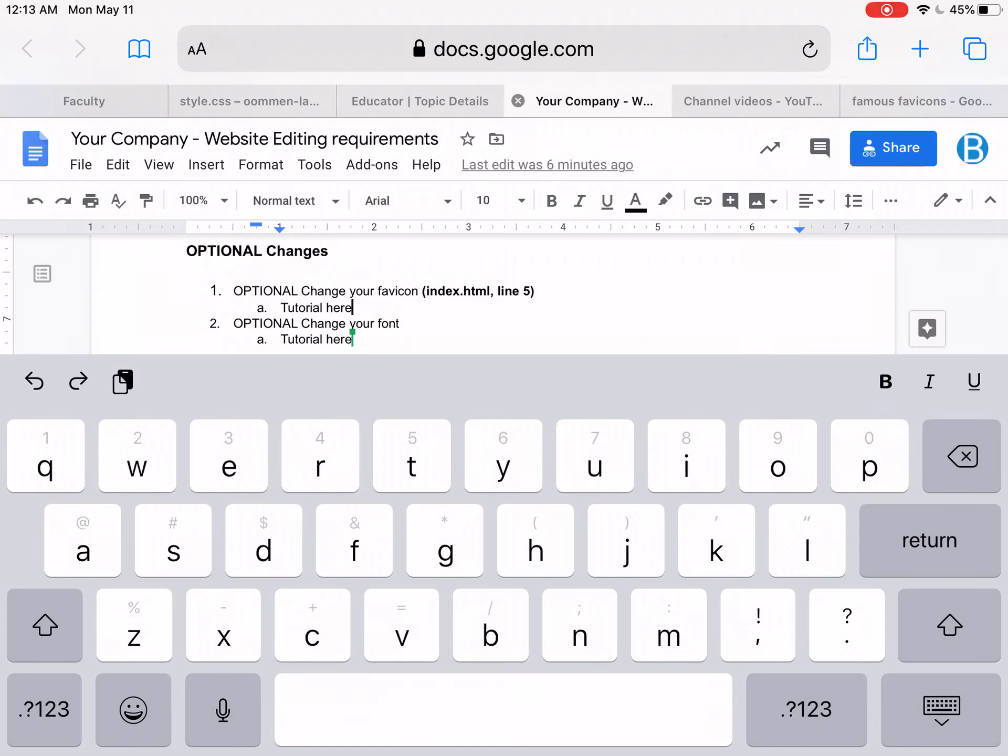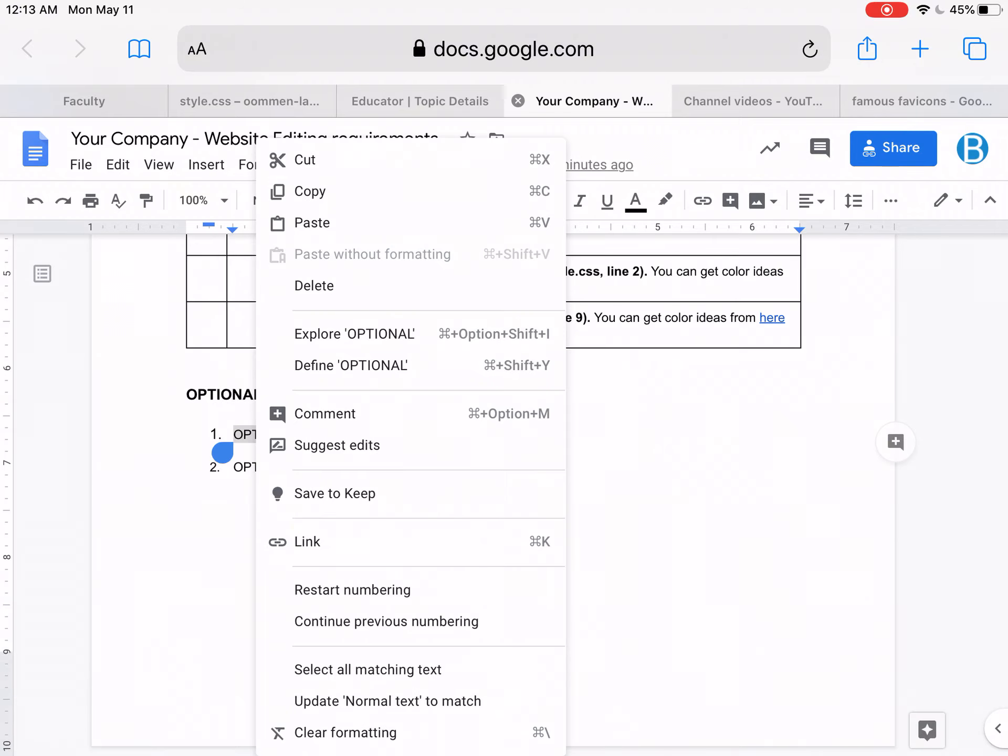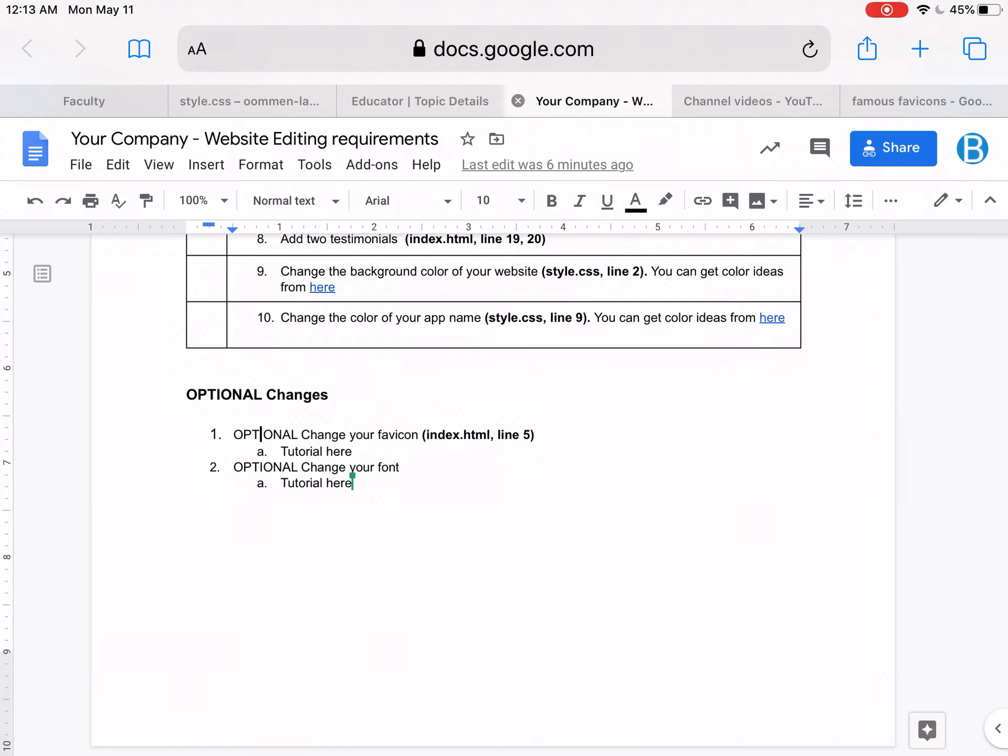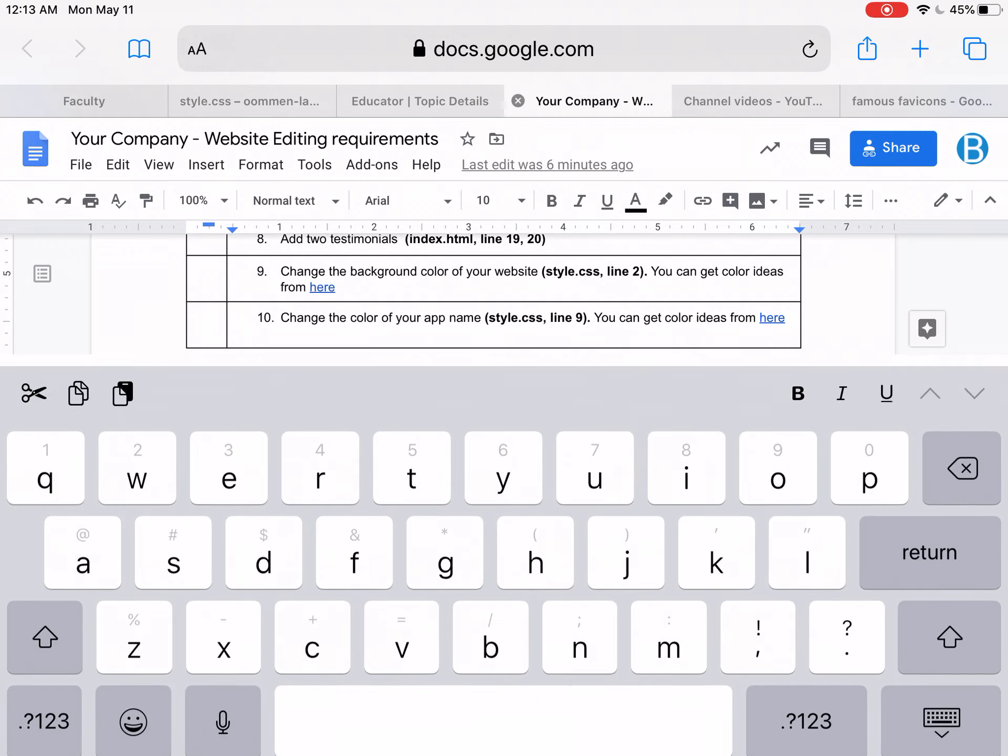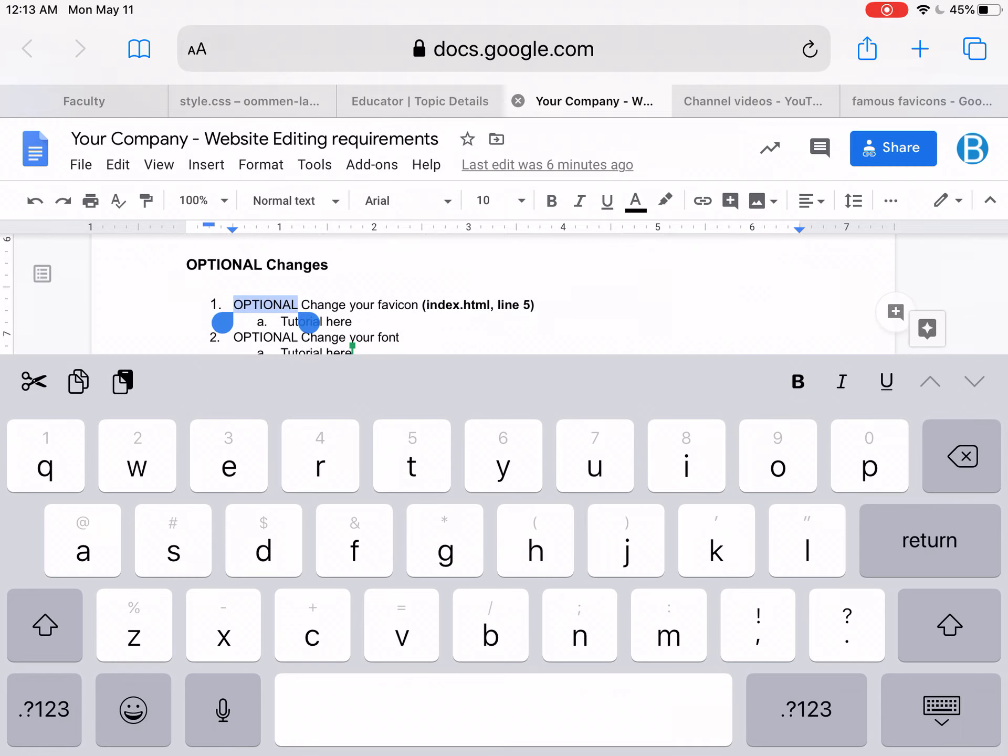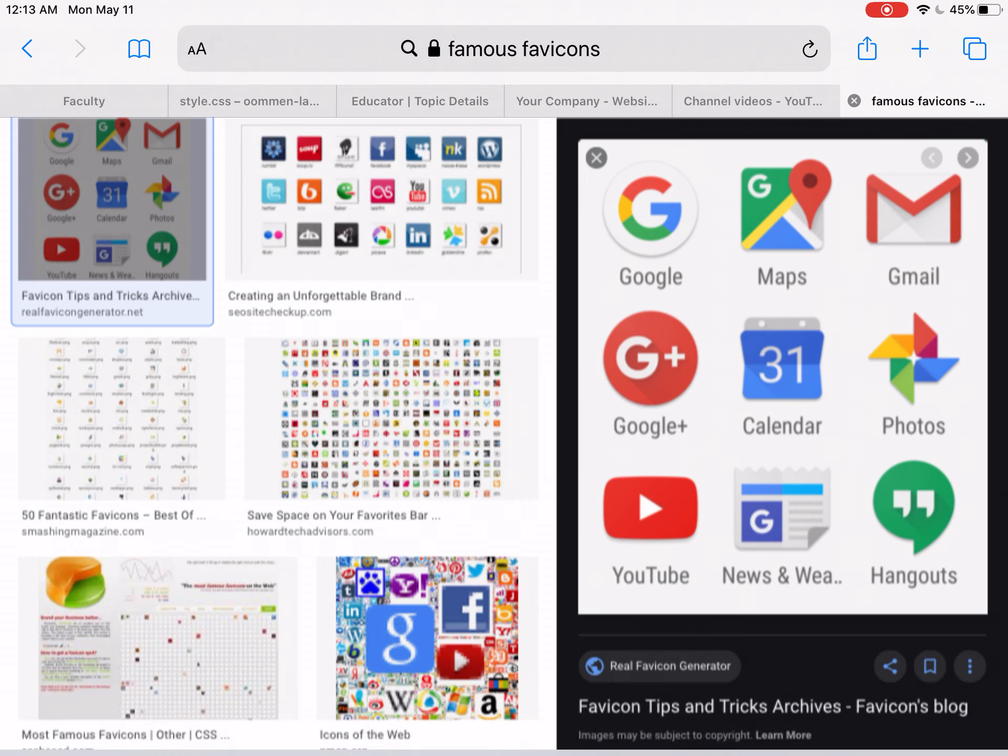Alright, if you are watching this tutorial, you want to change your favicon, which is this first optional change. Remember these optional changes - you don't have to do them.